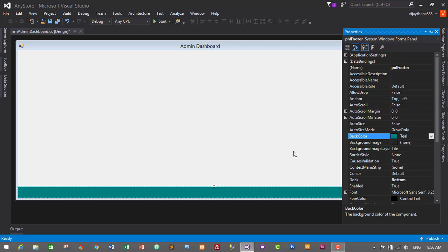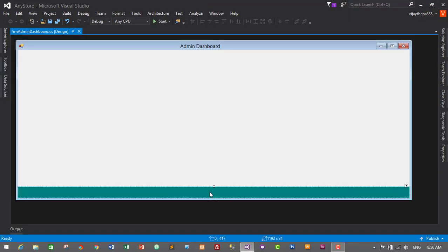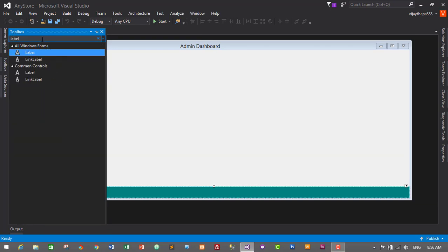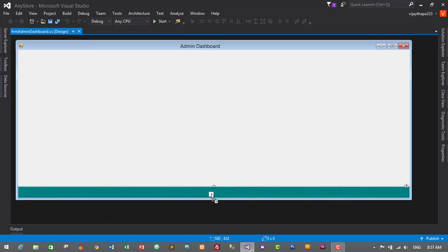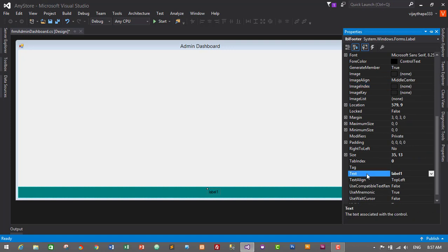That looks pretty good. Now let's add a label to the footer to display the developer's name. Go to Toolbox, search for Label, drag it onto the footer panel. In Properties, change the label name to lbl_footer.